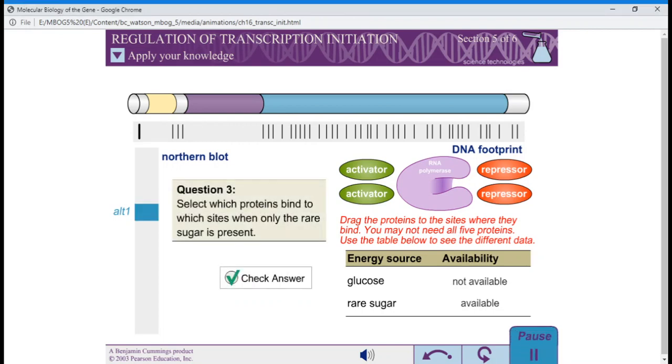Question 3: Select which proteins bind to which sites when only the rare sugar is present.